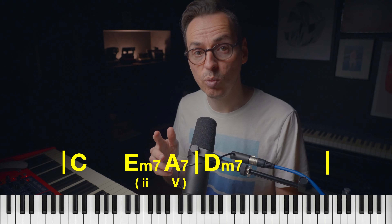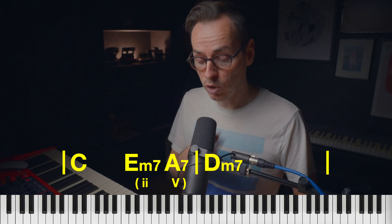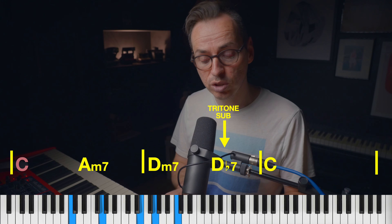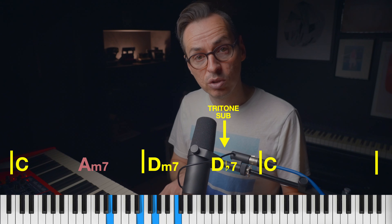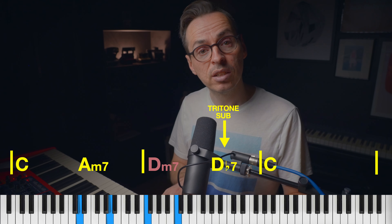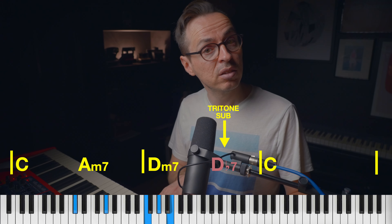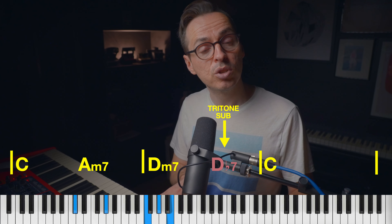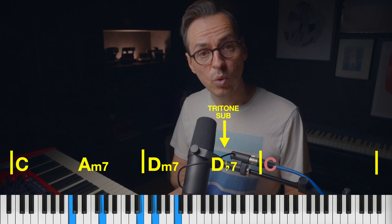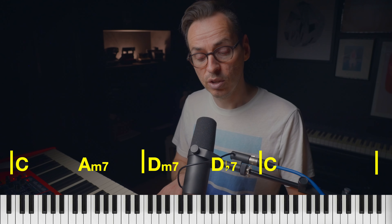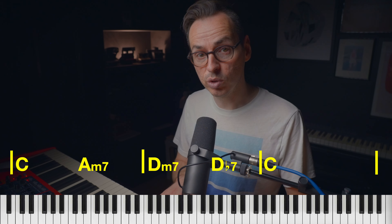We could do the same with tritone substitutions — so rather than in a tritone substitution just putting in the substitution there, we can put in the II of that V chord as well.